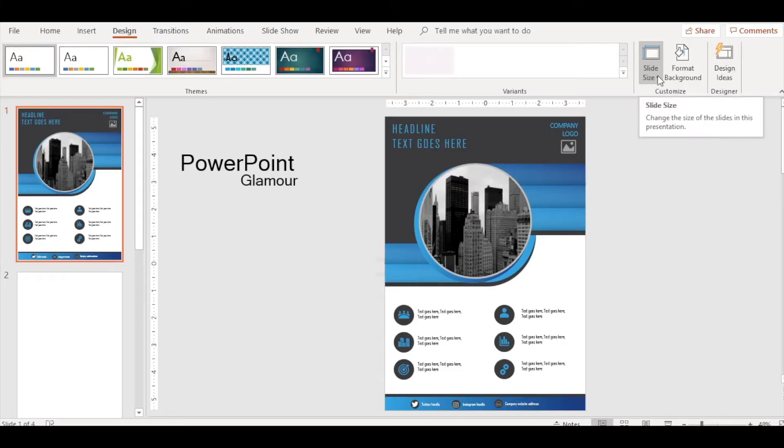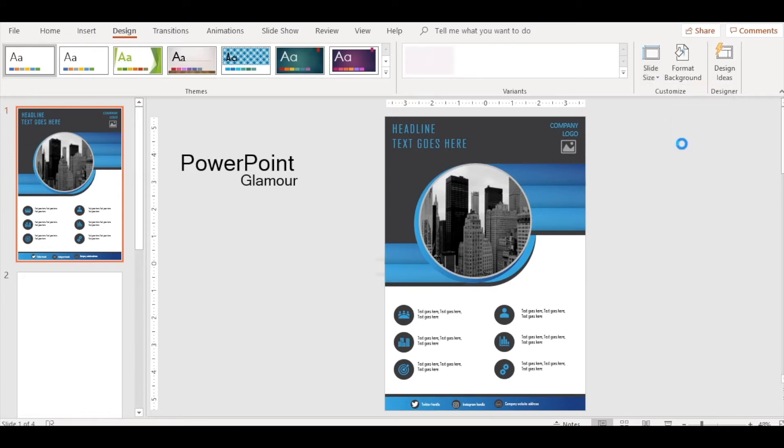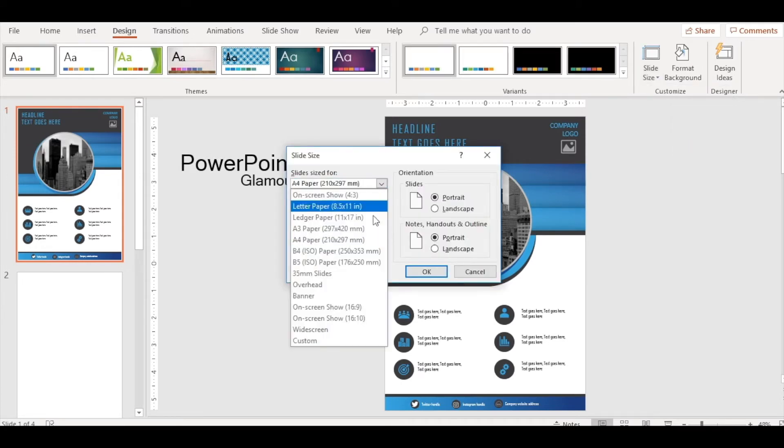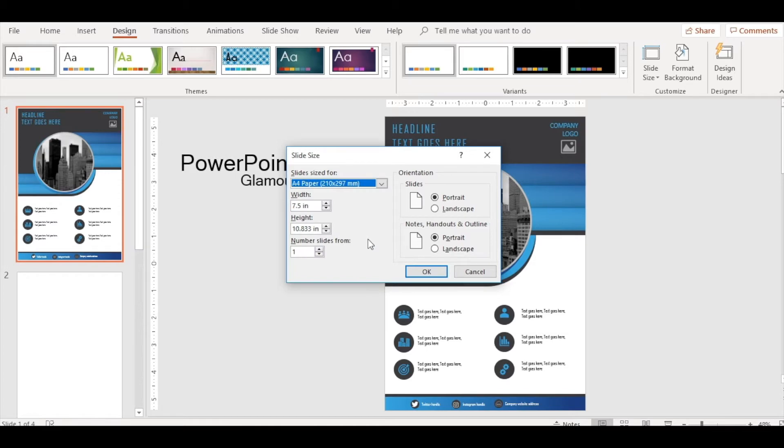First, let's see how to change the slide size. Go to Design, click on Slide Size, and then Custom Slide Size. In this drop-down, select A4 paper. Make sure the portrait options are selected. Don't change anything here in the settings, then click OK.